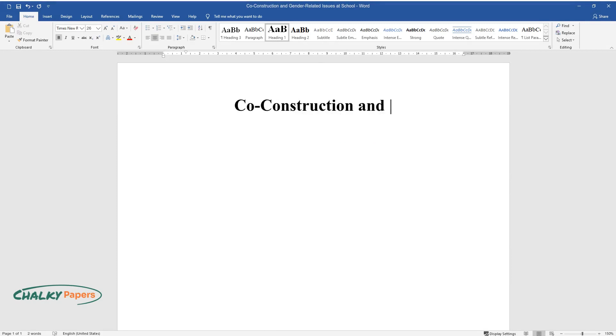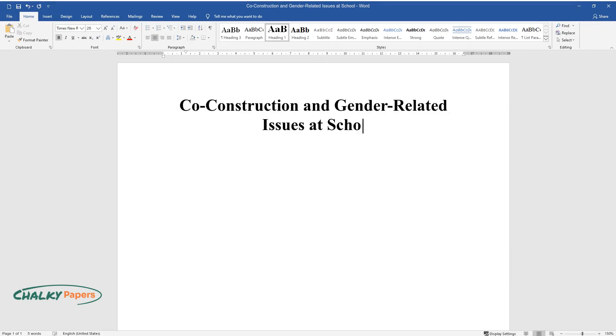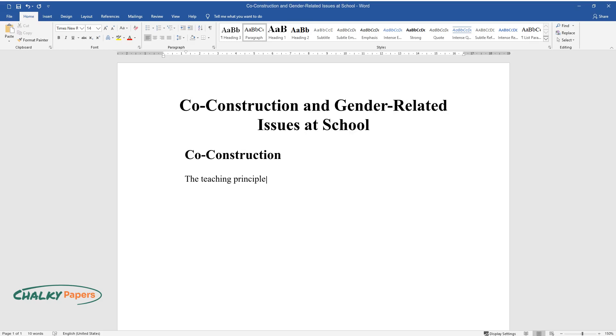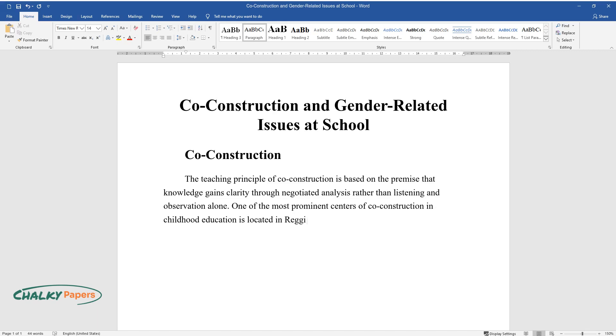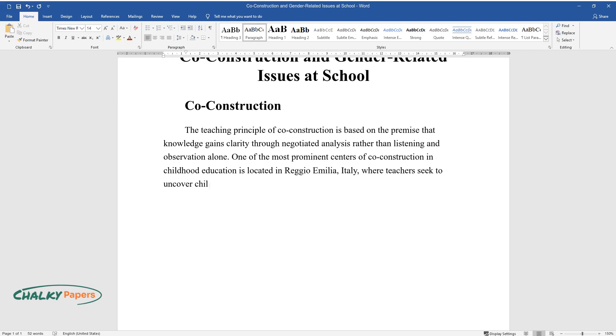Co-construction and gender-related issues at school. Co-construction: The teaching principle of co-construction is based on the premise that knowledge gains clarity through negotiated analysis rather than listening and observation alone. One of the most prominent centers of co-construction in childhood education is located in Reggio Emilia, Italy, where teachers seek to uncover children's beliefs on the topics to be investigated.